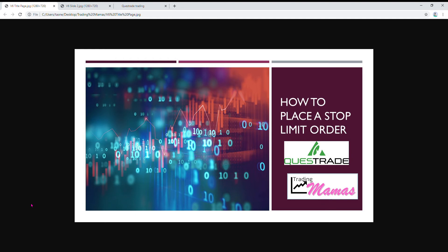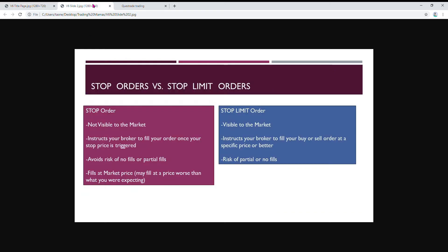So let's get started. I just wanted to review the difference between a stop order and a stop limit order. These orders are basically orders that will help you prevent loss.